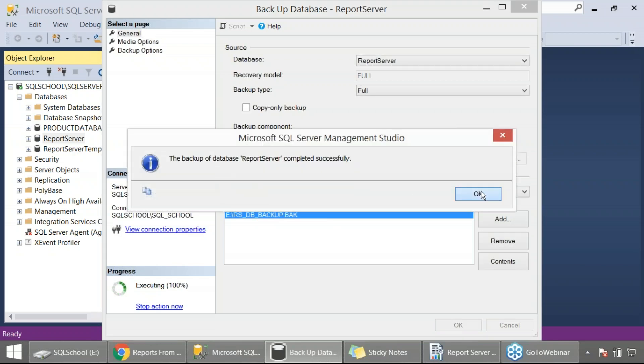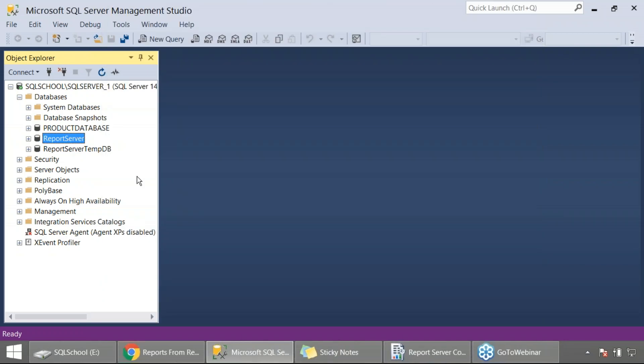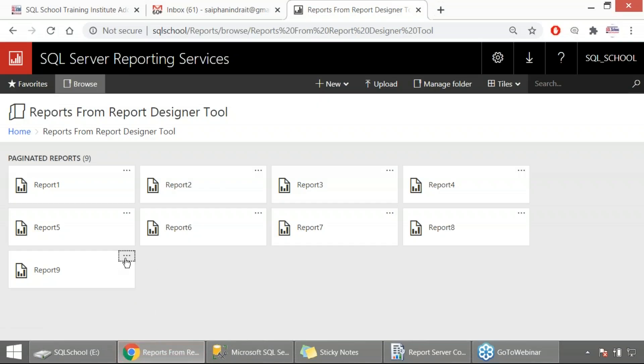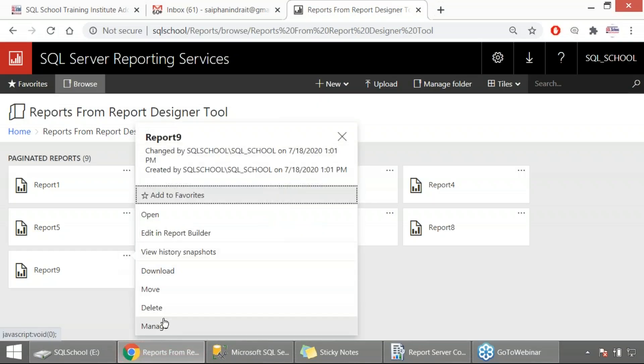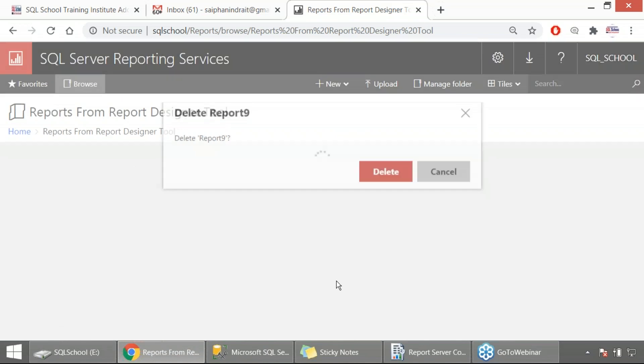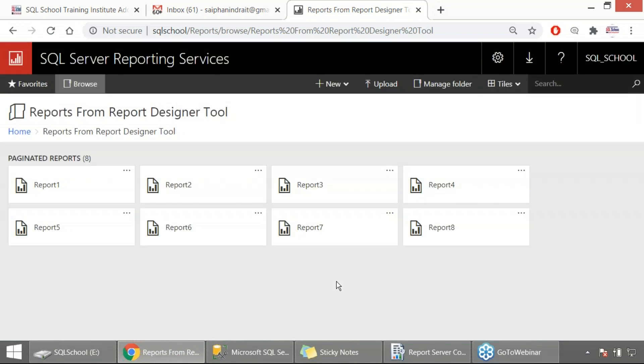You got a full backup ready and assume for some reason the entire database is lost, or a particular report is lost. Let me just delete one particular report. Now two scenarios: scenario one, complete report server database lost, we directly restore. Or what if one particular report is lost?